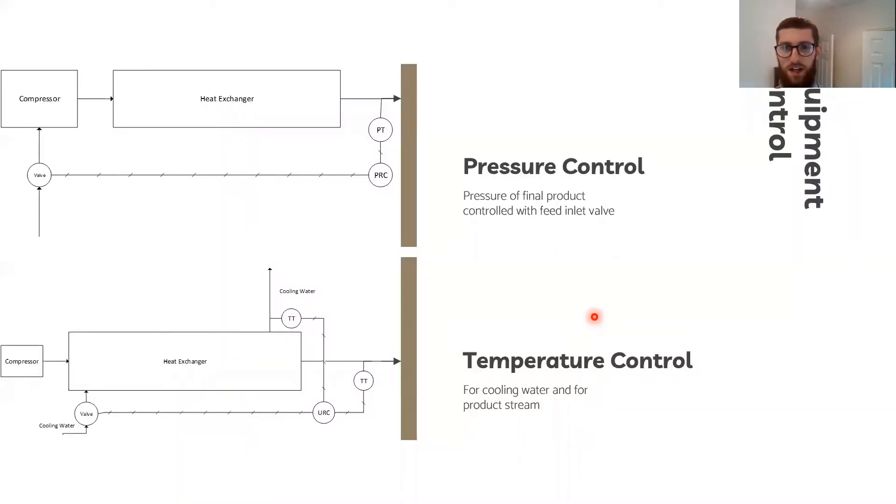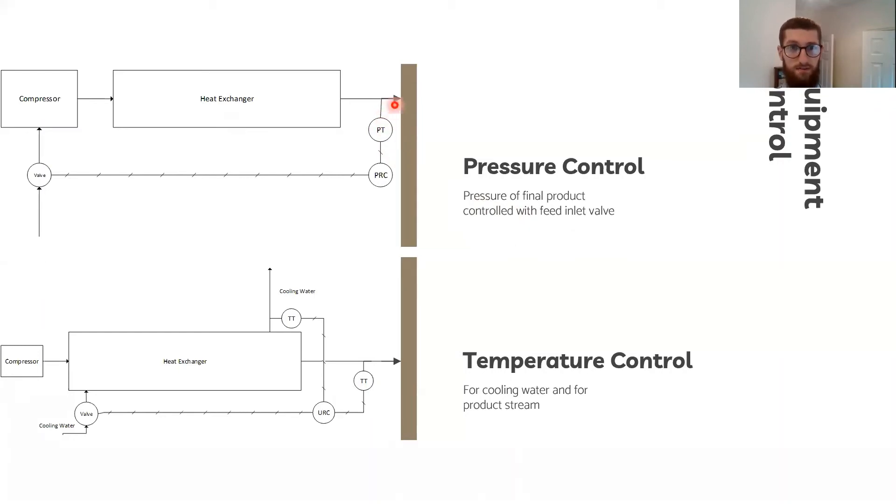In the equipment control, there were two objectives. One, the outlet pressure, as I said, needs to be at 50 bar.